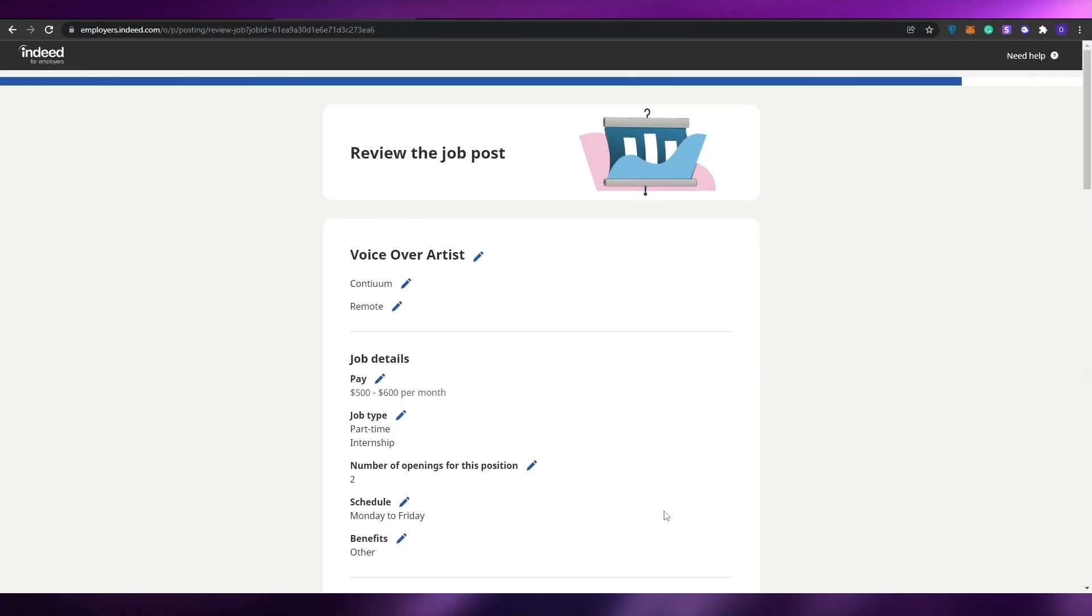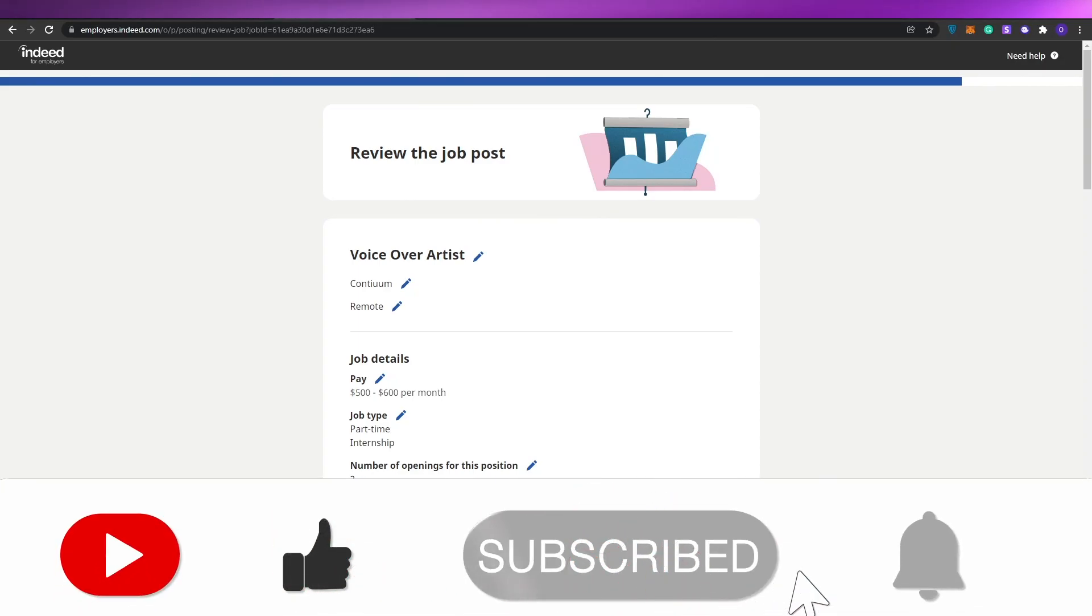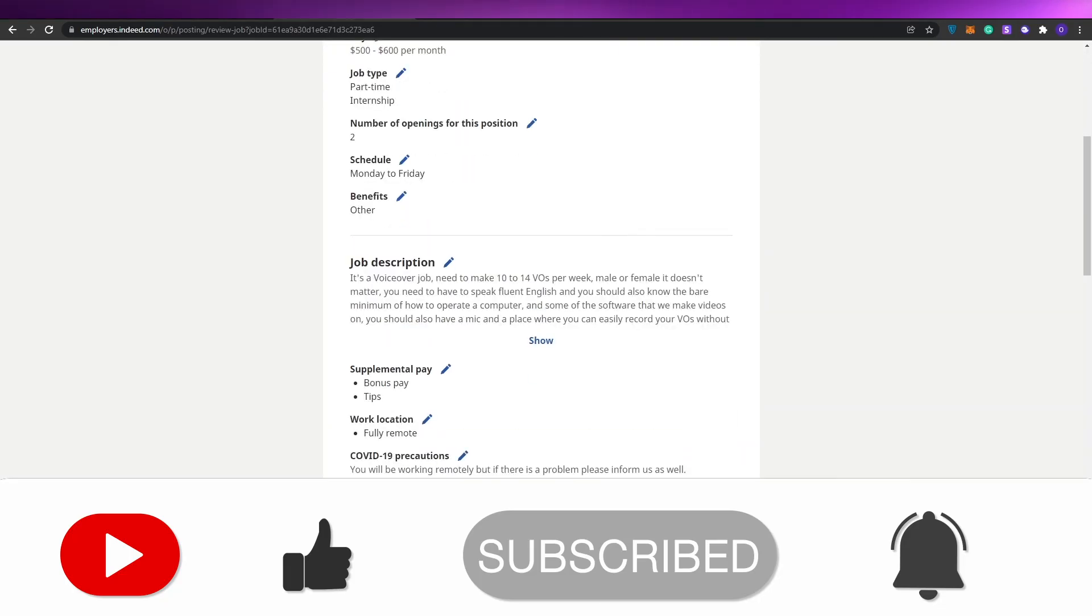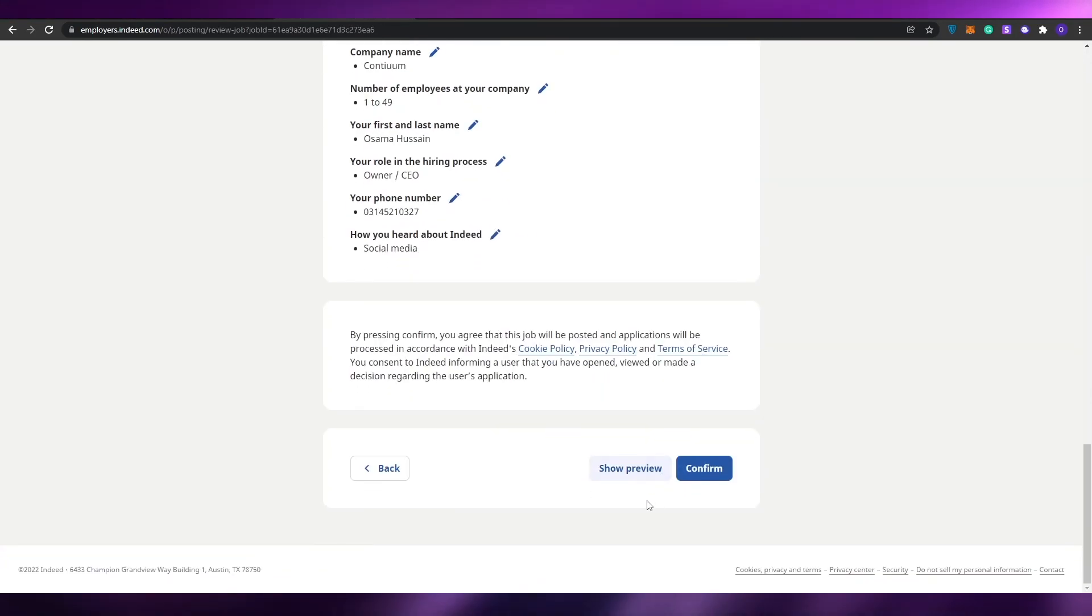I hope you guys enjoyed this video. If you did, be sure to hit the like button, subscribe to our channel, and turn on post notifications. Having said that, I'll catch you guys in the next video. Until then, take care and goodbye.